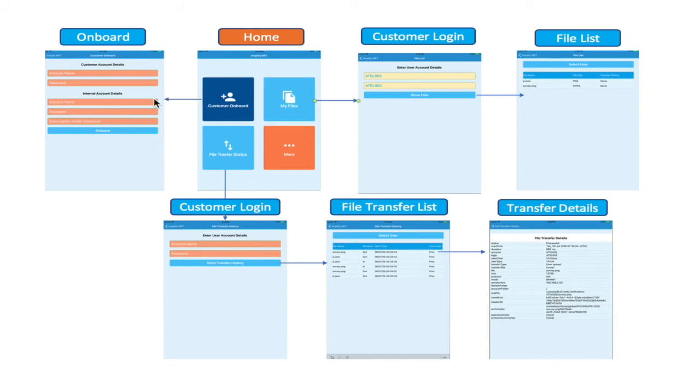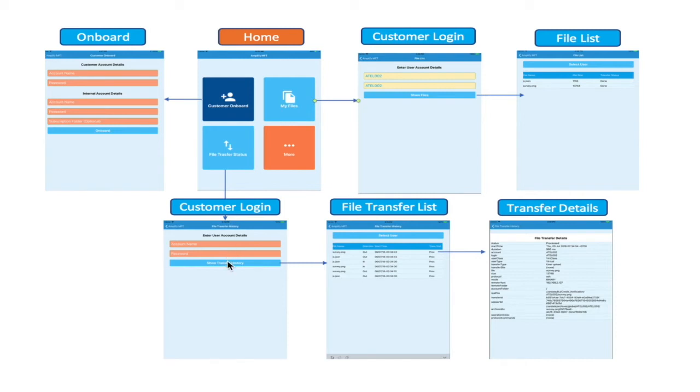Now, this is the map of our mobile application flow. It demonstrates customer onboarding, showing the list of files under account root directory, and the log of file transfers, and individual file transfer details.